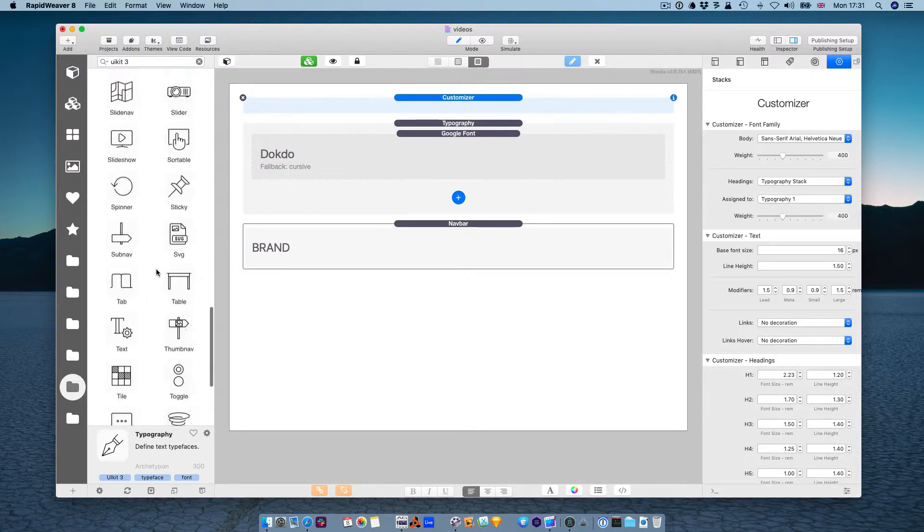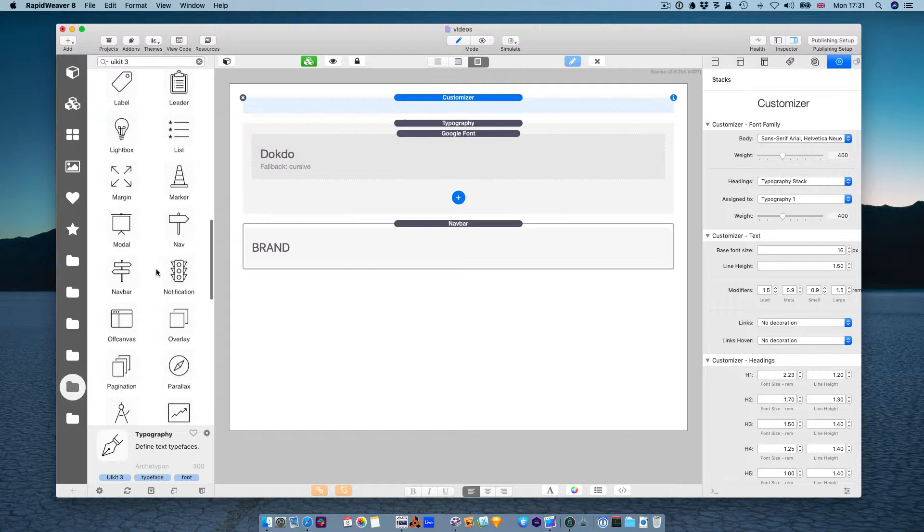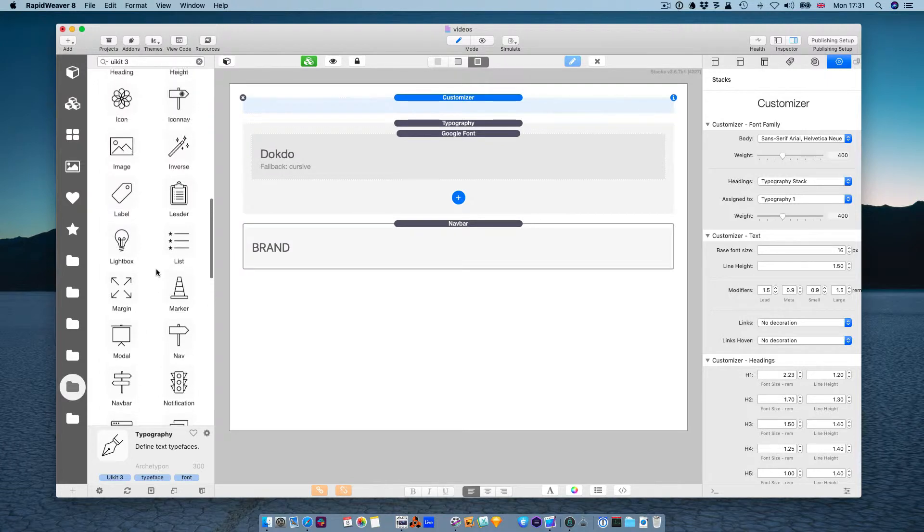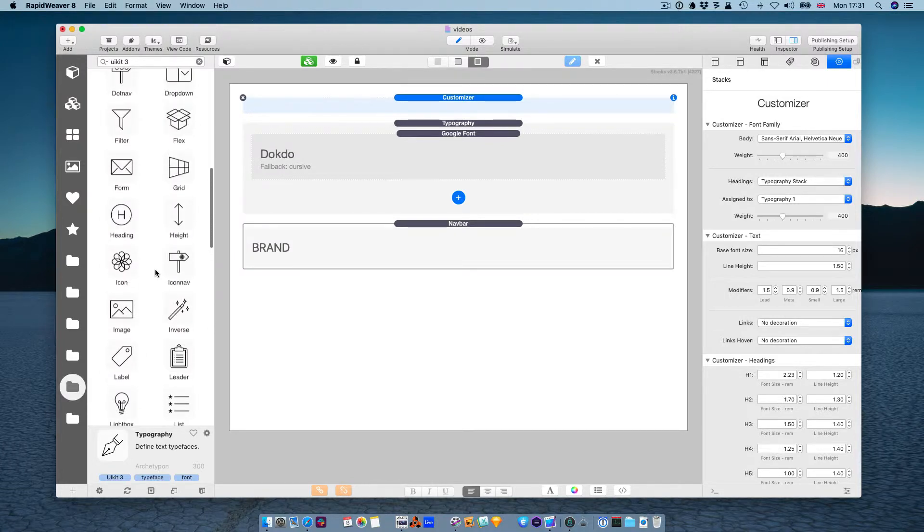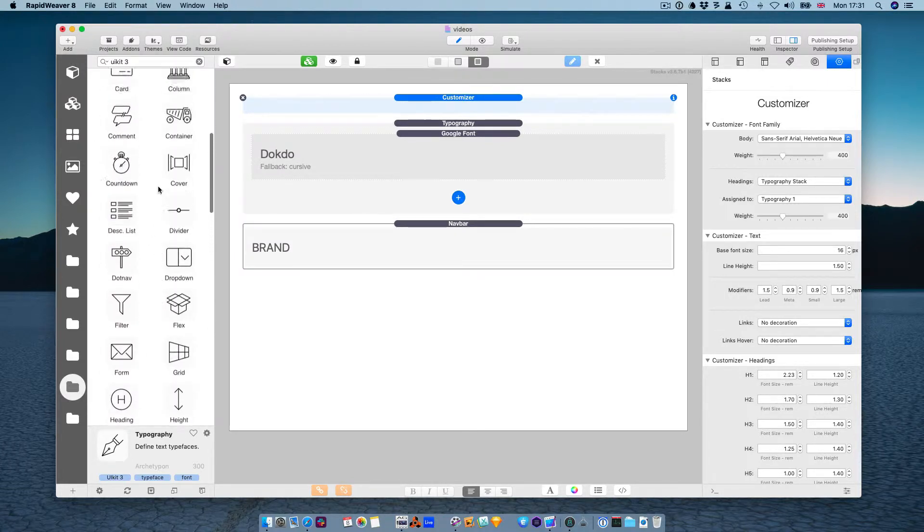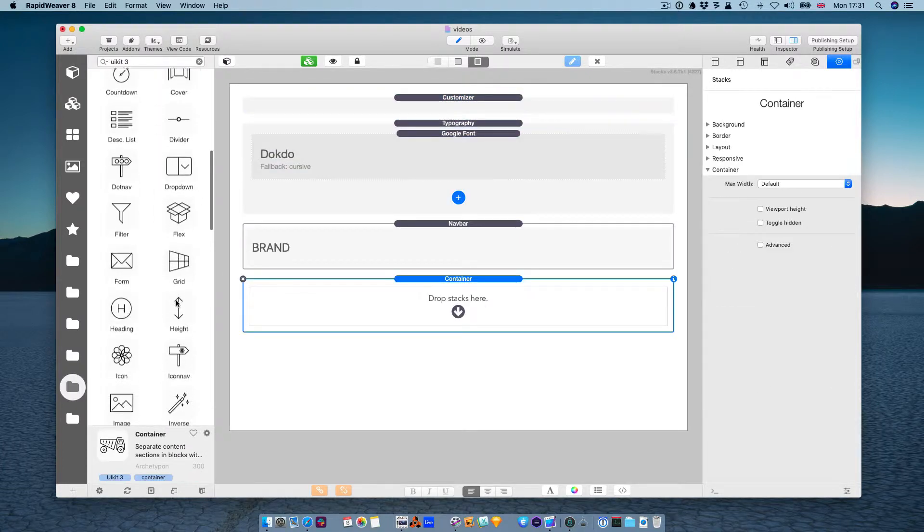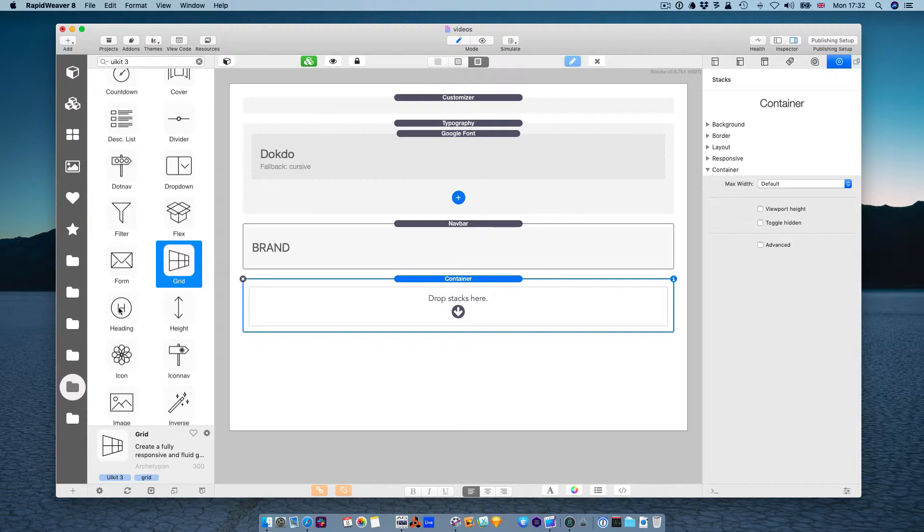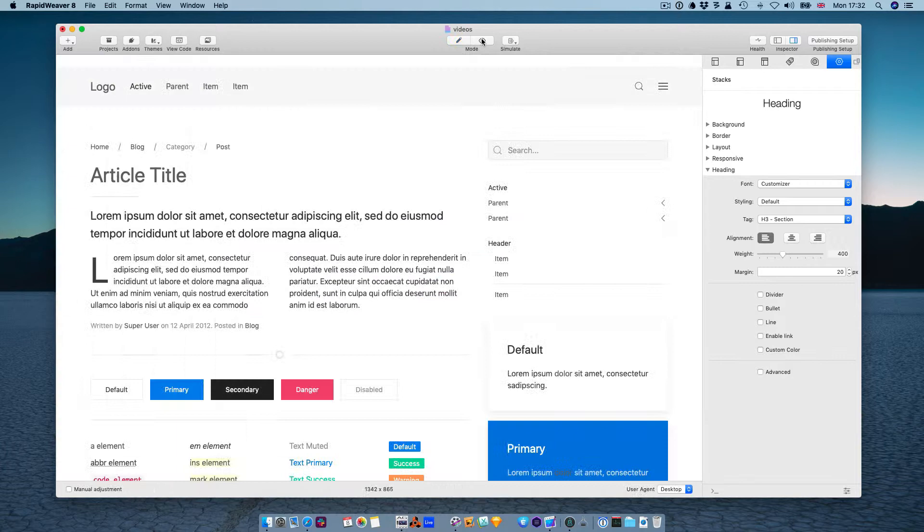OK, let's add a heading stack. First, let's add a container, and then a heading. OK, and let's preview.